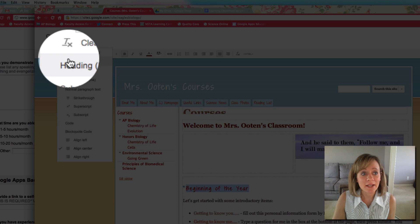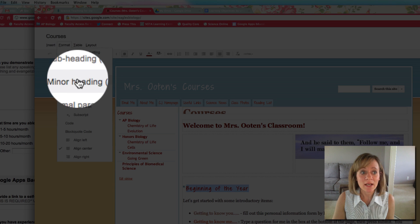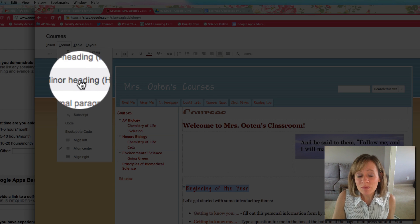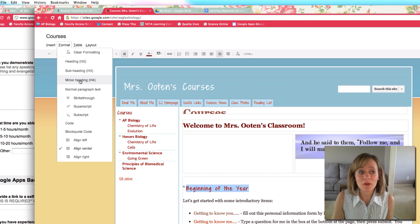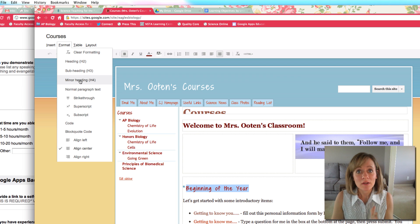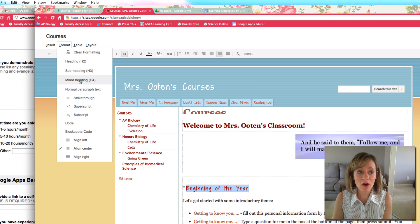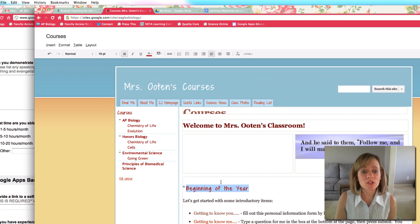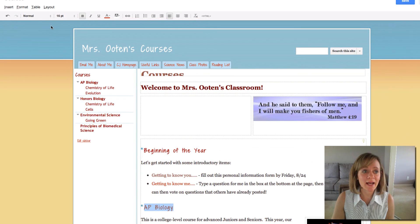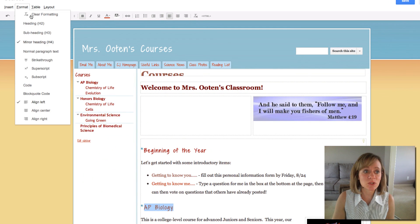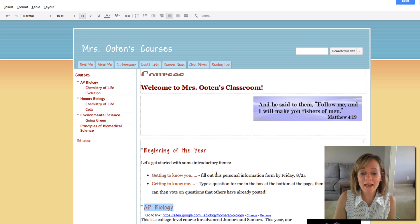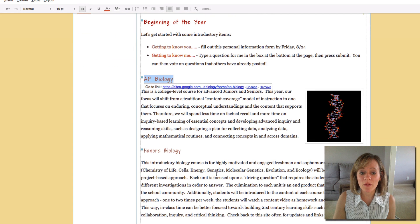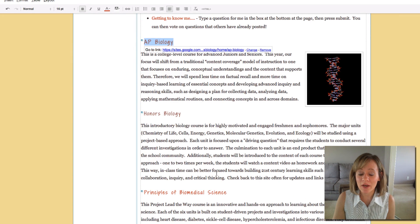You've got Heading 2, Subheading, and Minor Heading. I'm simply going to use one type of heading, but if you have different categories or levels that you want in your table of contents, you would want to select the one that you want. So I'll apply a heading there, apply a heading to my next one, and I've already applied a heading to my other ones down there as well.